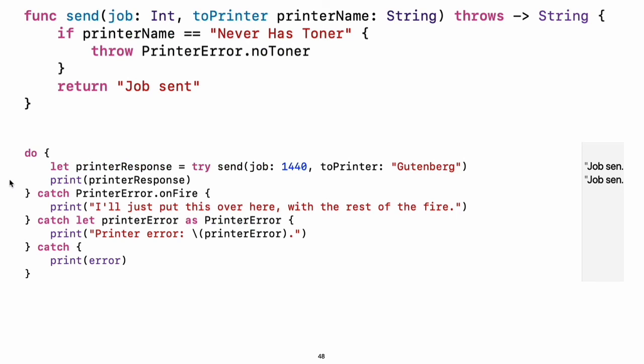You can provide multiple catch blocks that handle specific errors. You write a pattern after catch just as you do after case in a switch. Experiment: Add code to throw an error inside the do block. What kind of error do you need to throw so that the error is handled by the first catch block? What about the second and third blocks?